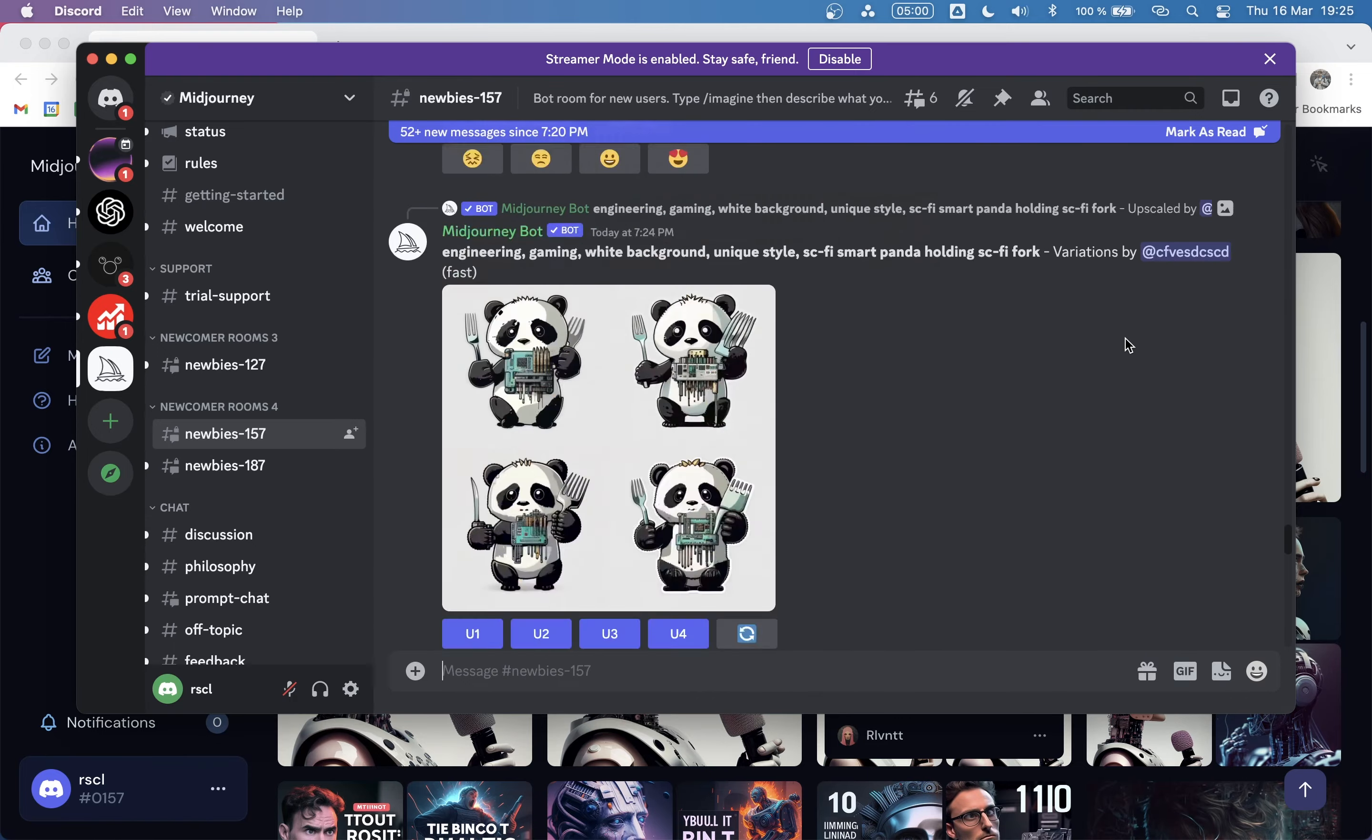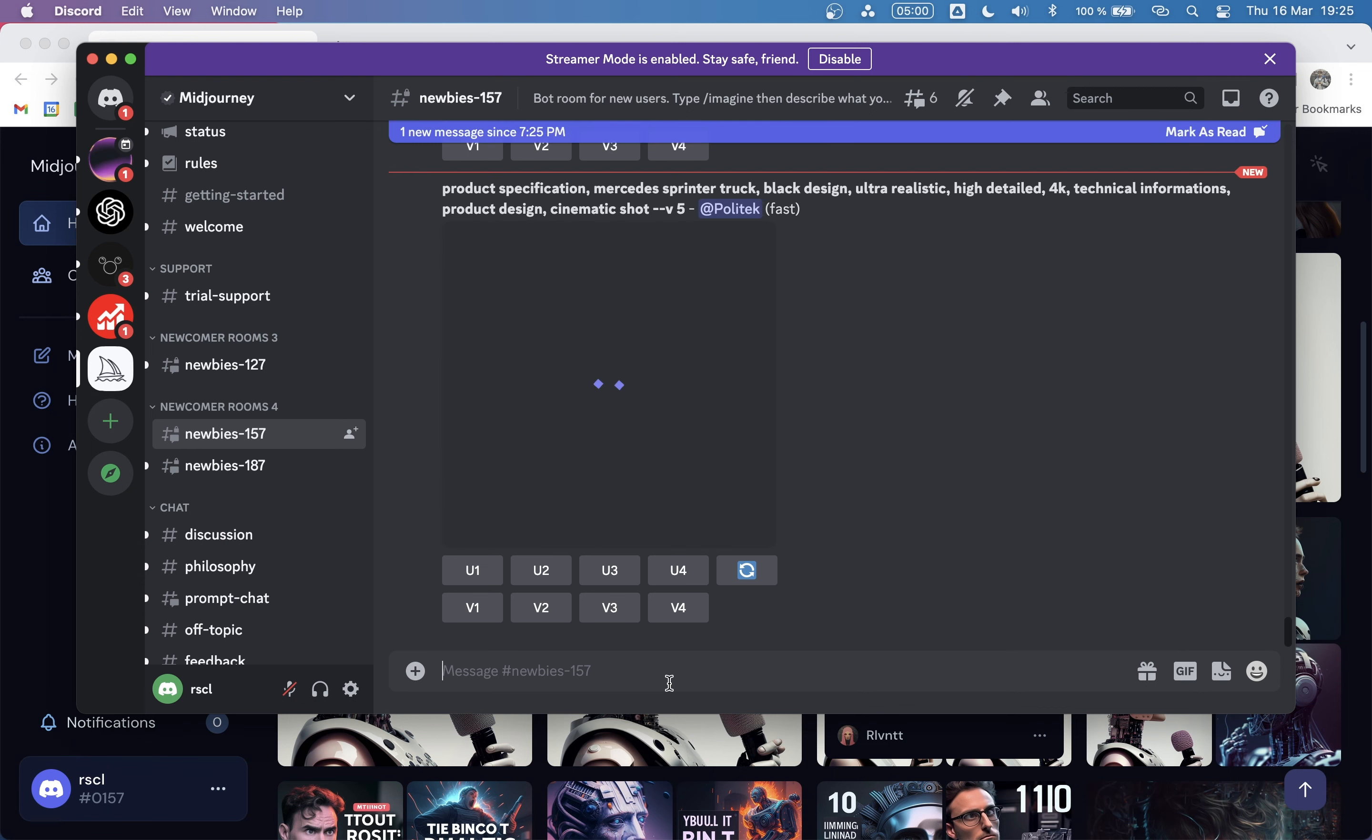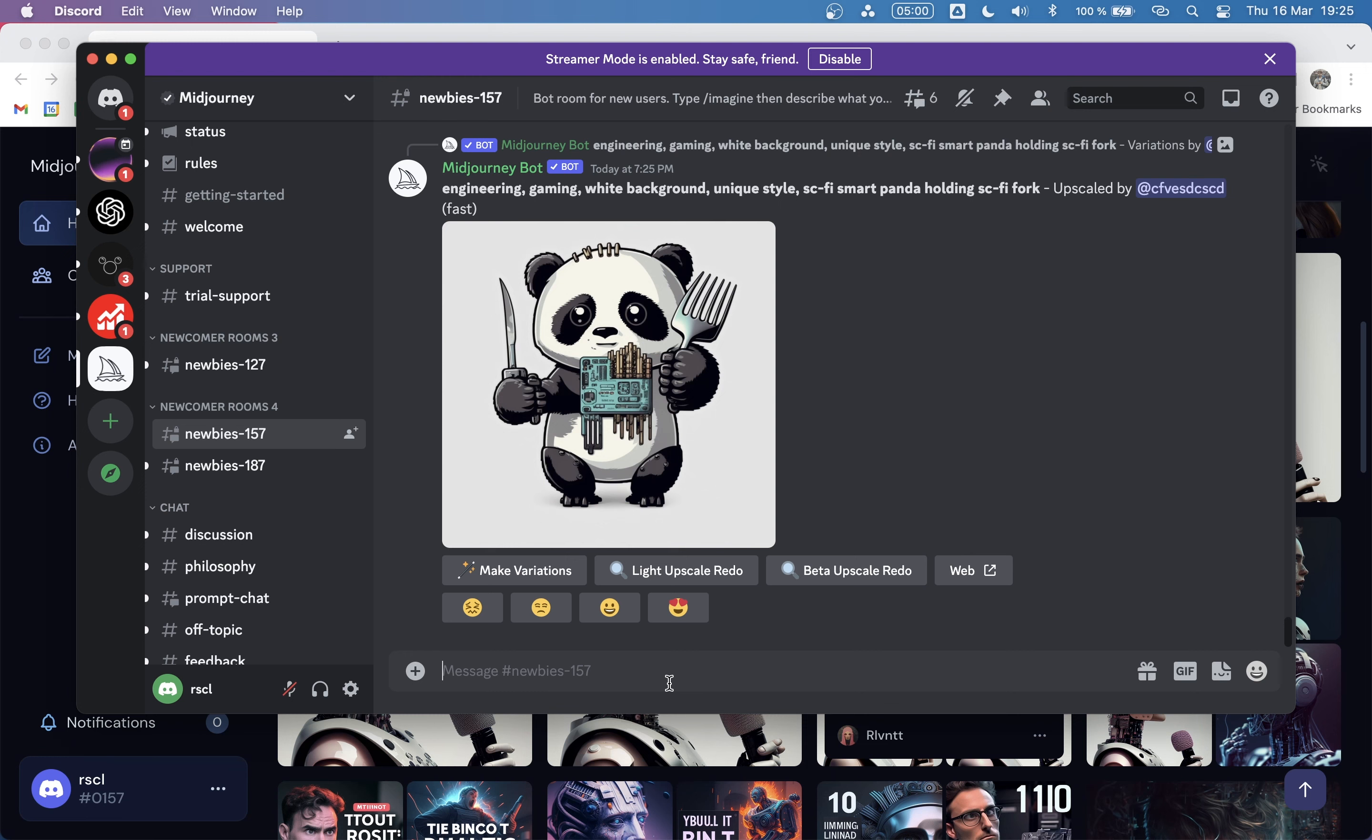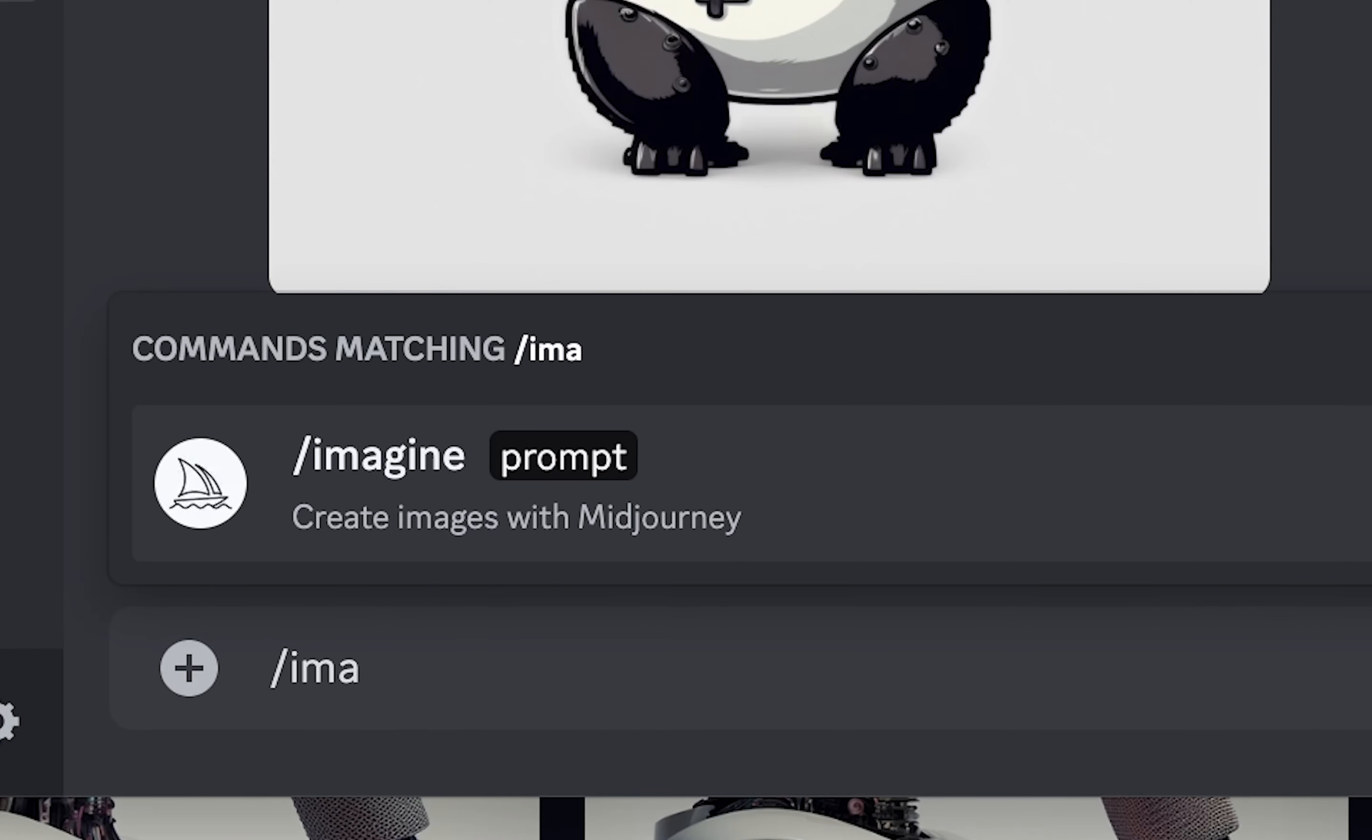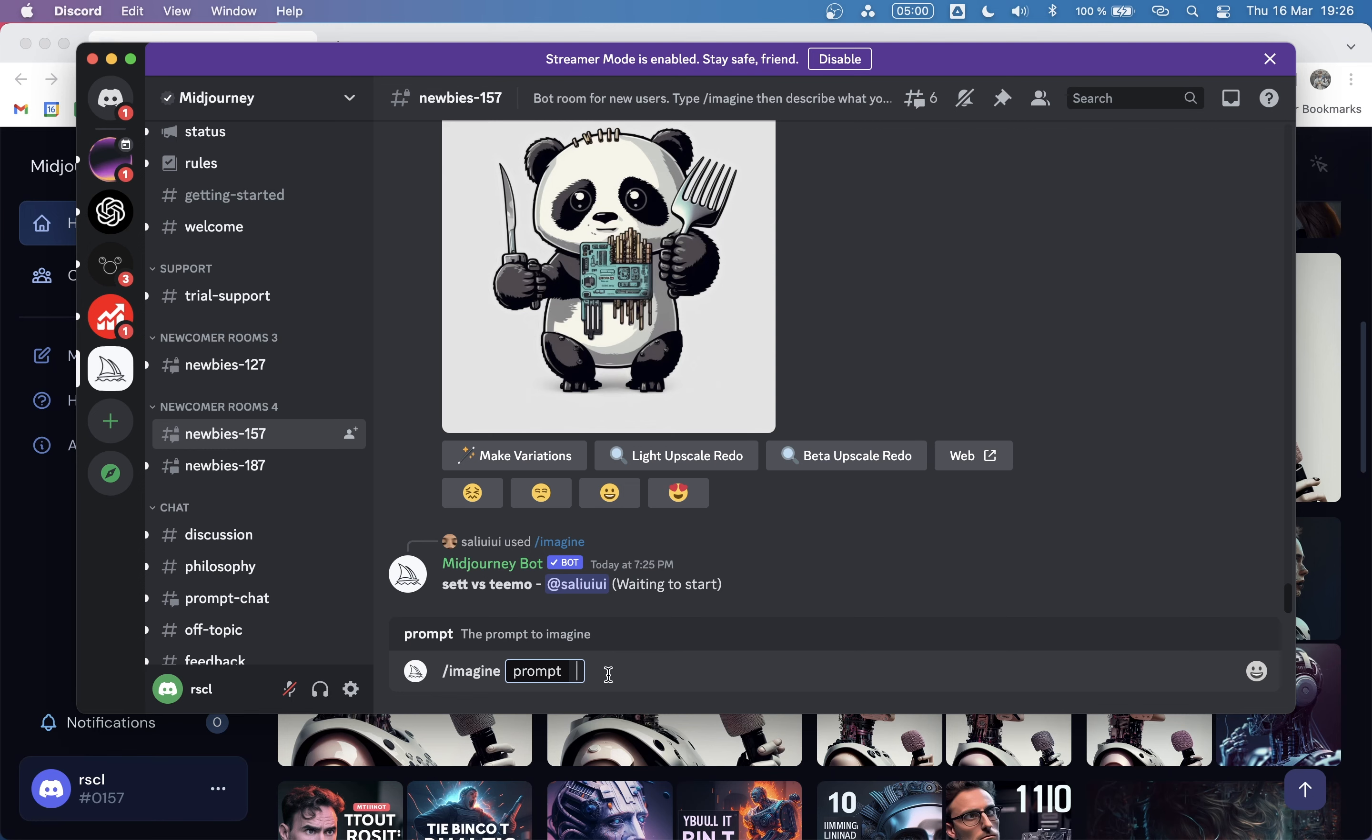How this works is that you will need to submit a prompt to MidJourney to ask to imagine something. This works with a special syntax, which is /imagine. And as you can see, it pops this window with the prompt command.